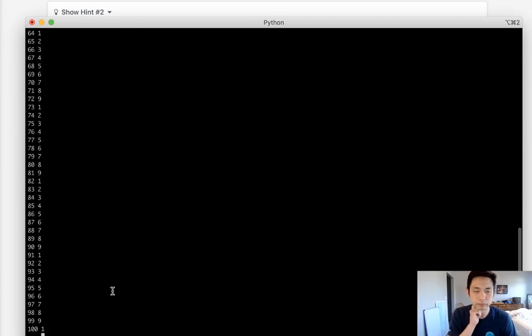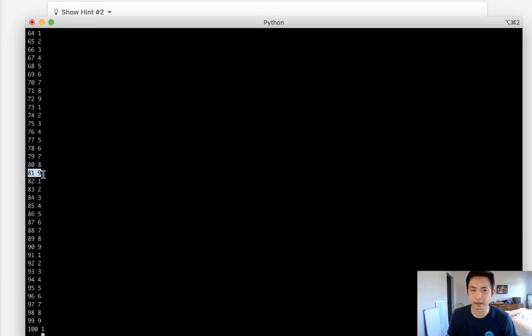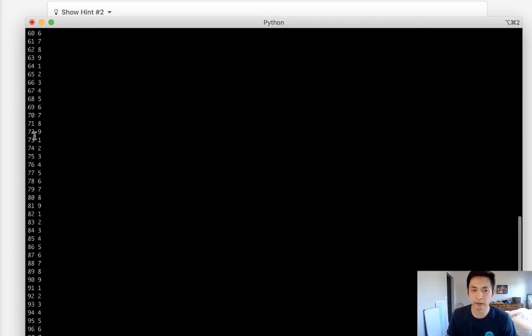It goes from 1 to 9 and then starts over, 1 to 9, 1 to 9. It seems to do that forever. Even when it gets to 100 it just repeats itself.